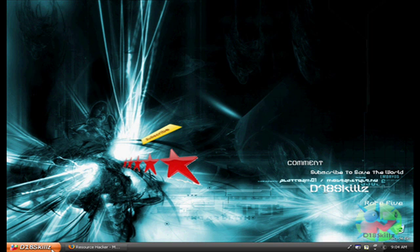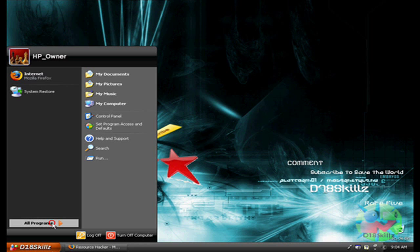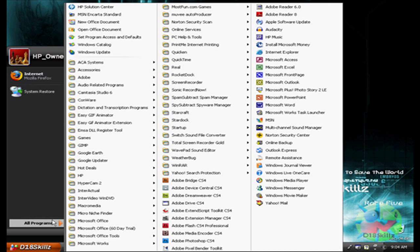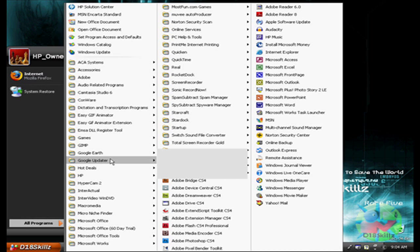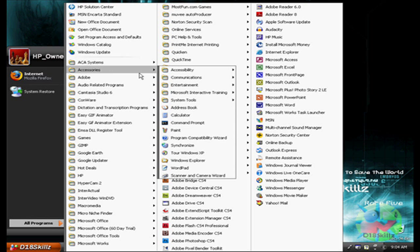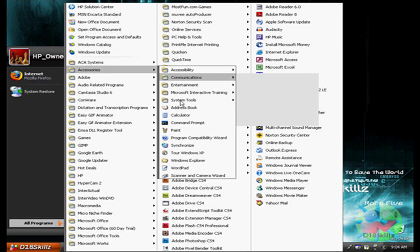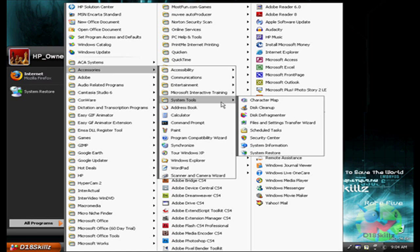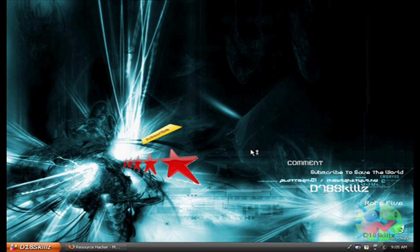Before you start this, you're going to want to go to Start button, All Programs, Accessories right here, System Tools, and System Restore.